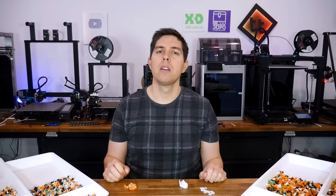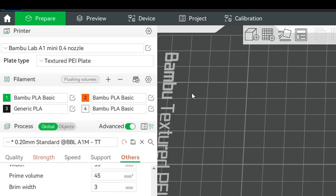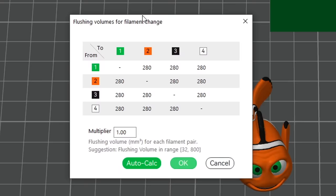But don't worry, we can do better, thanks to a suggestion from my patron David. In Bamboo Studio and Orcaslicer, there's a button called Flushing Volumes. When we click it, it displays a table that informs us how much filament will be purged when changing between various colors. Now interestingly, every value here is 280mm cubed.